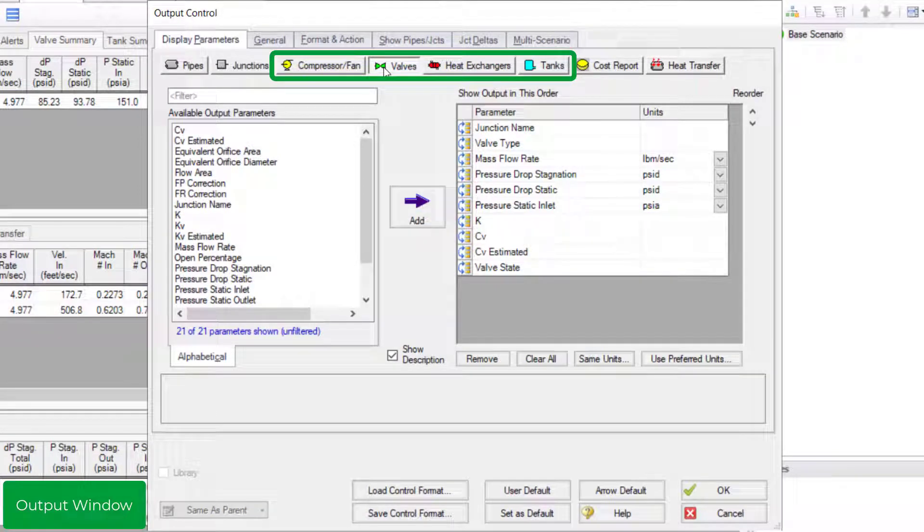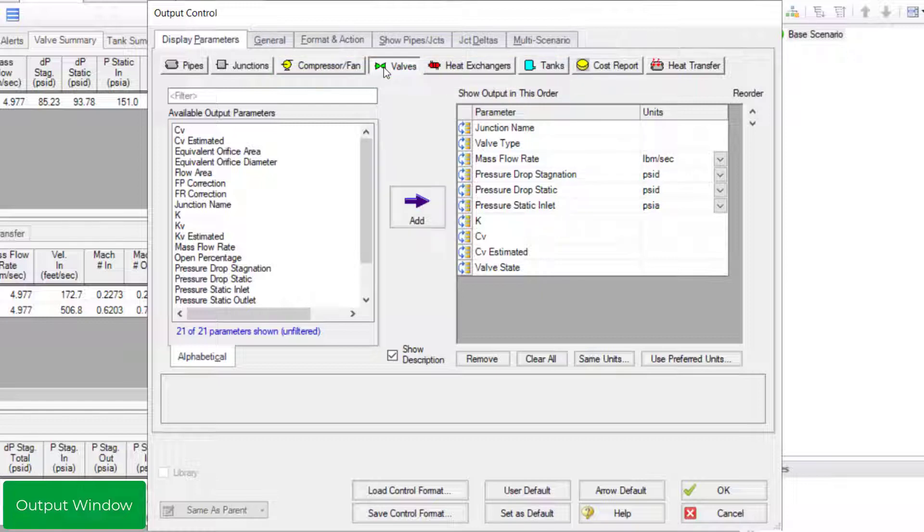These are parameters that relate to only these types of components. For example, the open percentage of a valve has nothing to do with a compressor or a heat exchanger. Therefore, you can only find that type of parameter in the valve section.